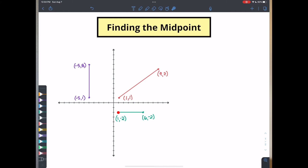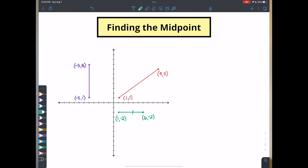So here we can see one, two, three, four, five. We want to go directly in the middle of this thing. Now it's easy enough to just say, oh wait, it's not right there in the middle, is it? Because here I'm going one, two, three spaces and here I'm going one, two spaces. So it's not just right in the middle. So how do we actually find that?